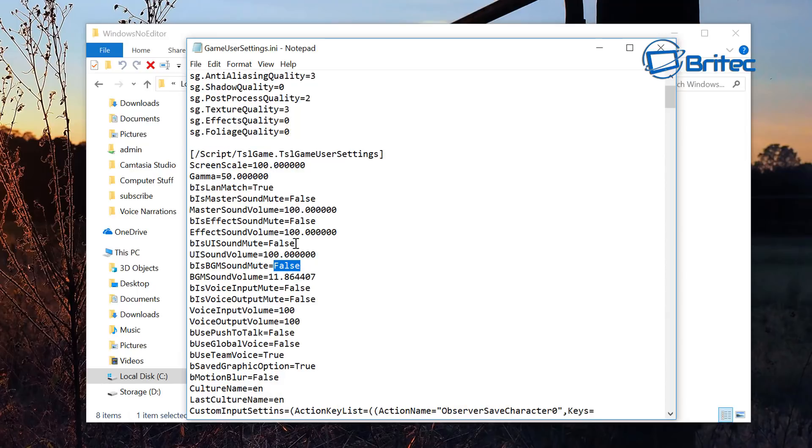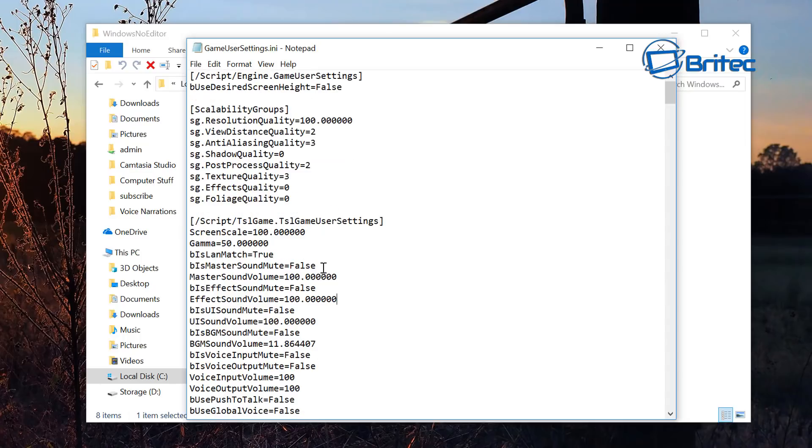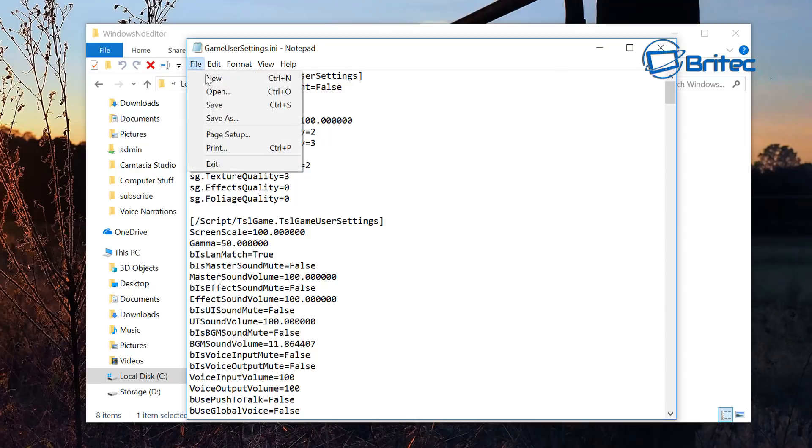Anything with sound you want to make sure is set to false here, otherwise you're going to have issues getting audio right. Now once you've done that, you should be okay. Make sure you go Save and that saves those settings.